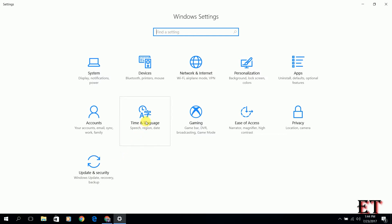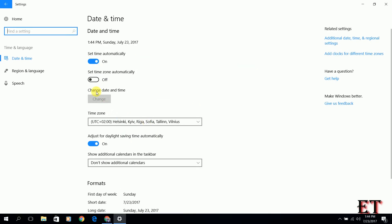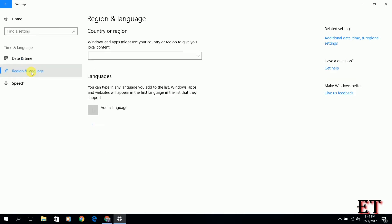And from your settings page, you click on time and language. And from the side here you click on region and language. Now this takes you to your region and language settings.